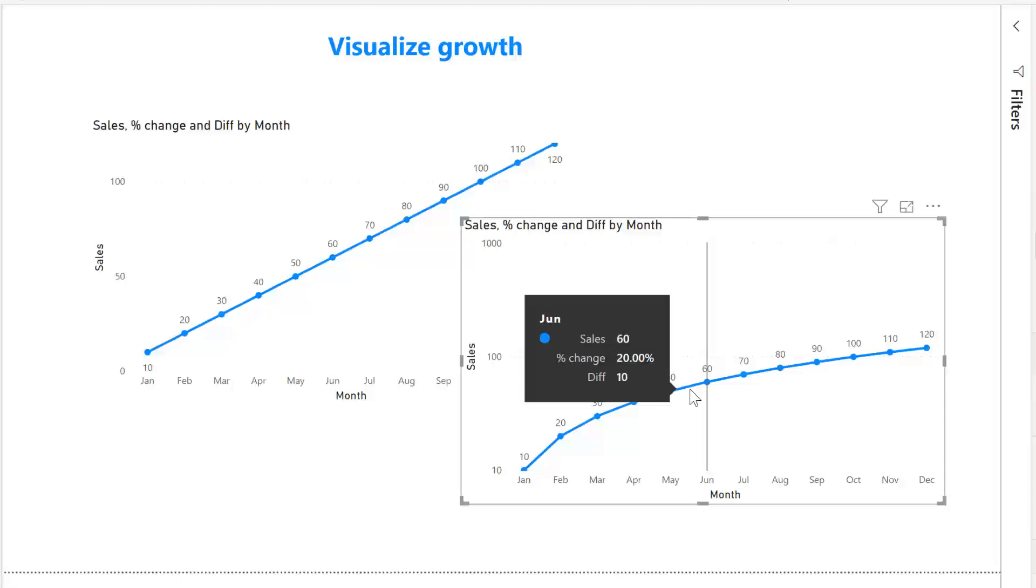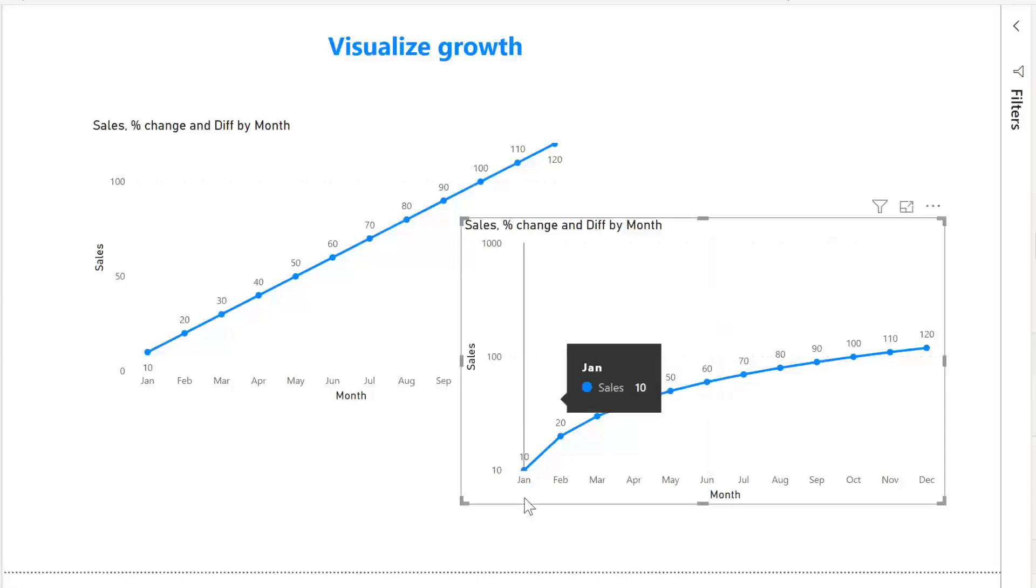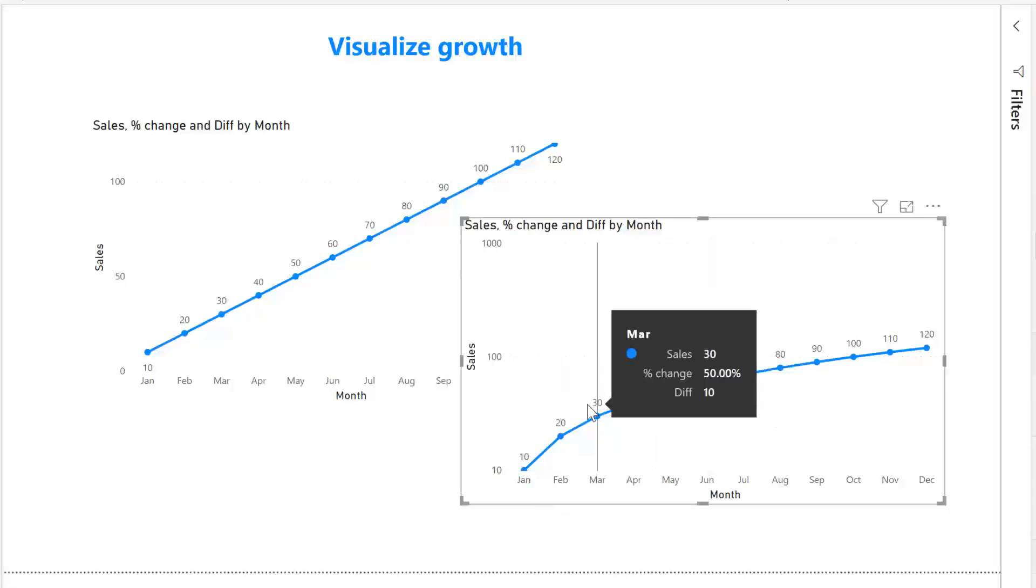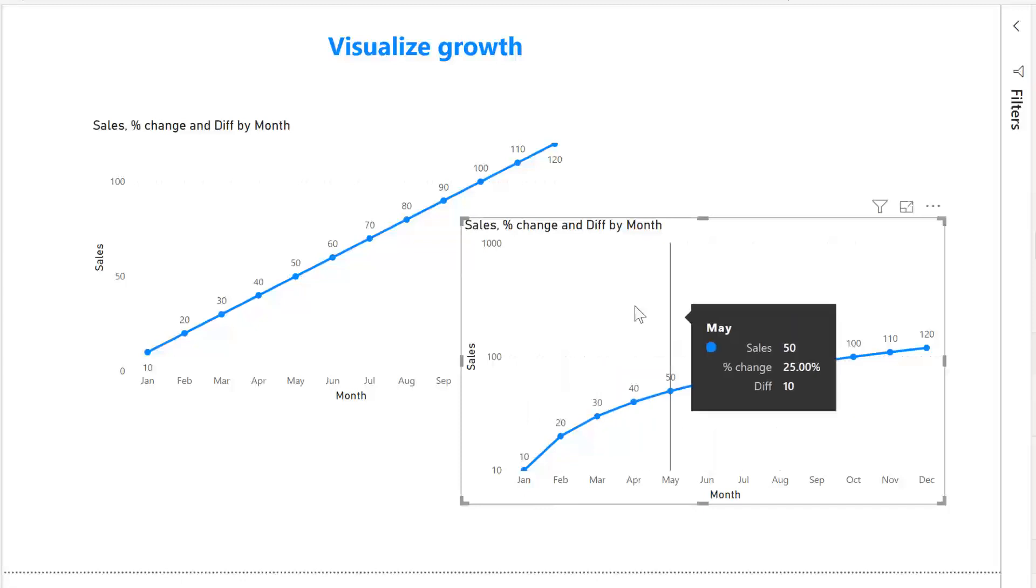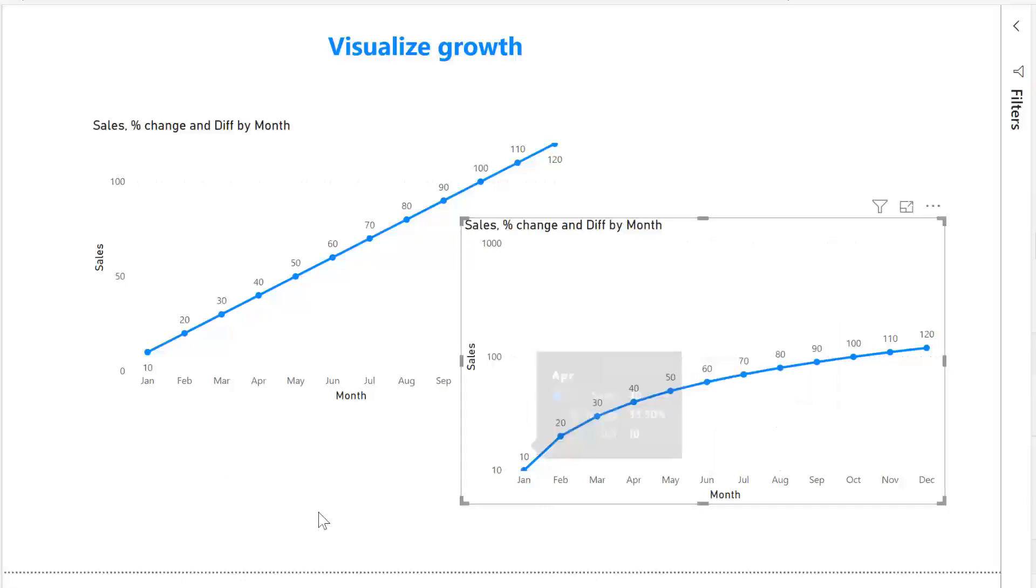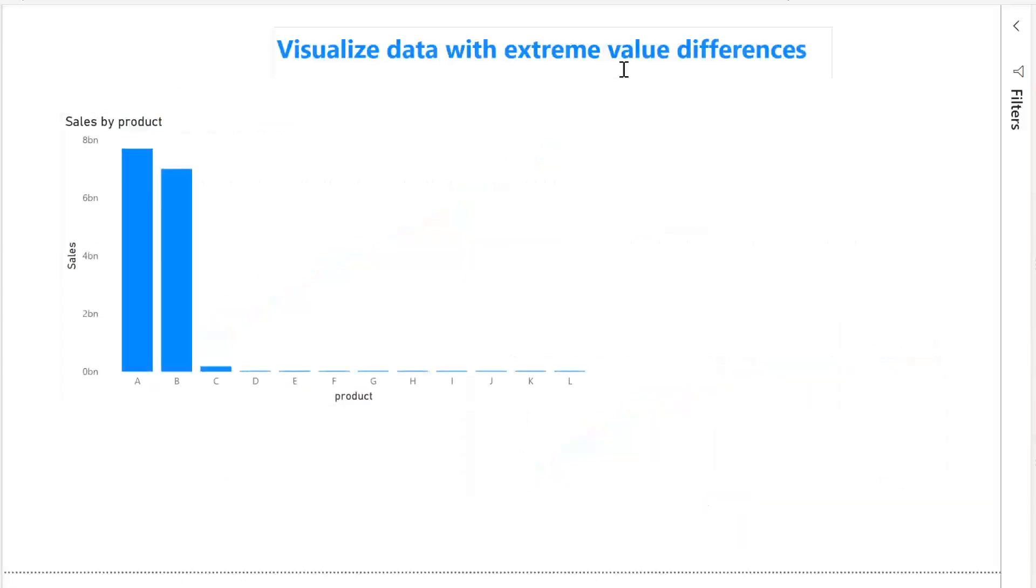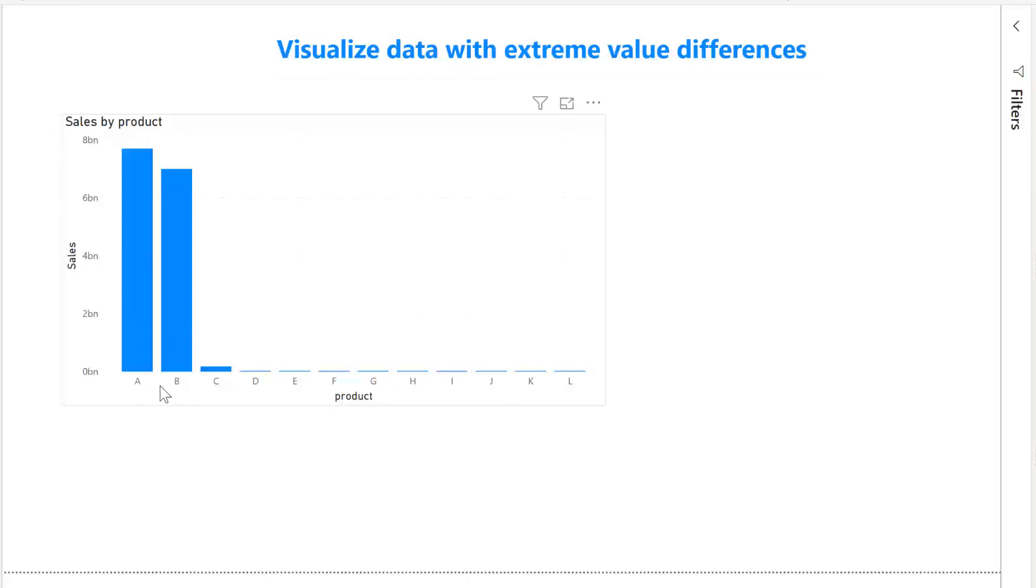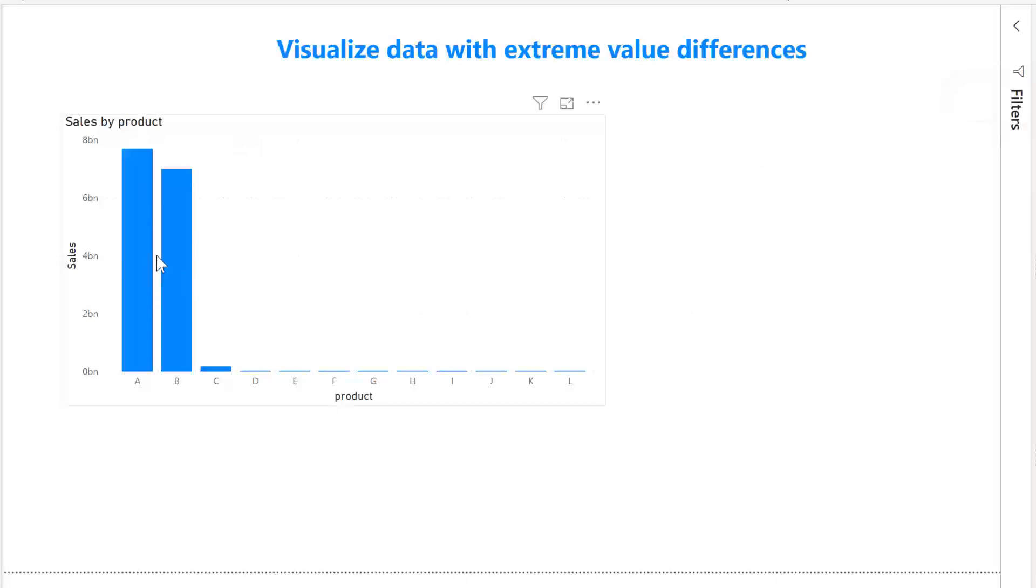Let me show you another example when logarithmic scales could be useful. For example, here if we have a dataset where we have extreme values in between, for example you have here sales by products. Product A and B sales a ton while the rest of the products do not sell anything. If you put this as a bar chart or a column chart you're going to see that we are not seeing any growth in here, we cannot compare things because the growth is so disparate.